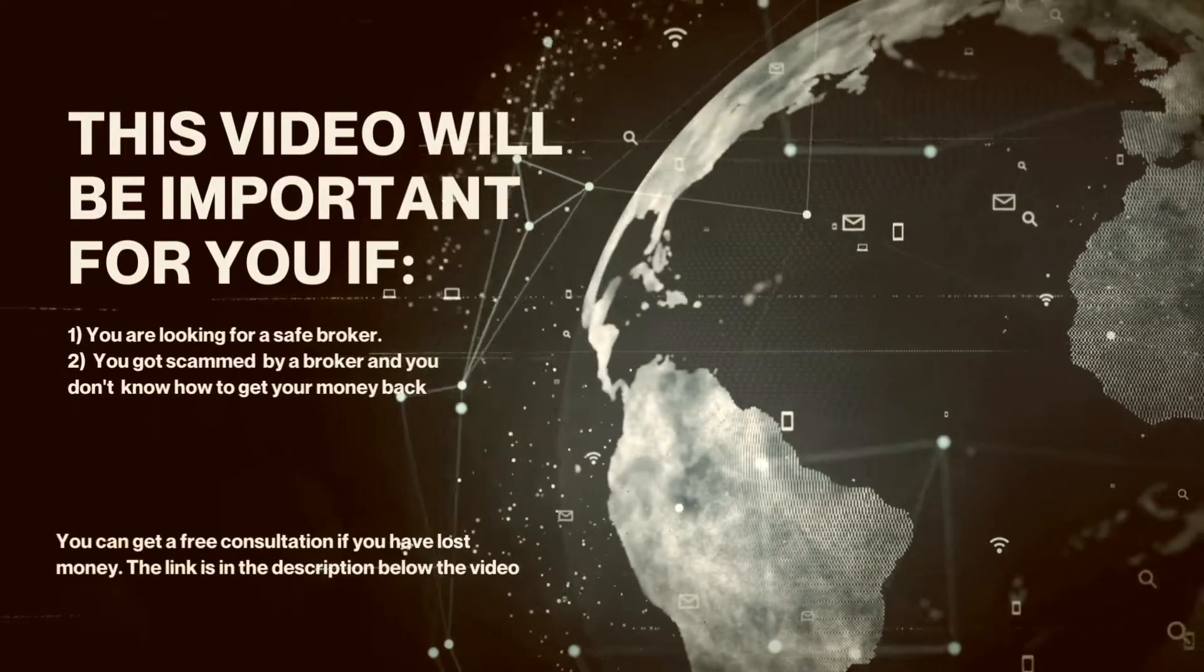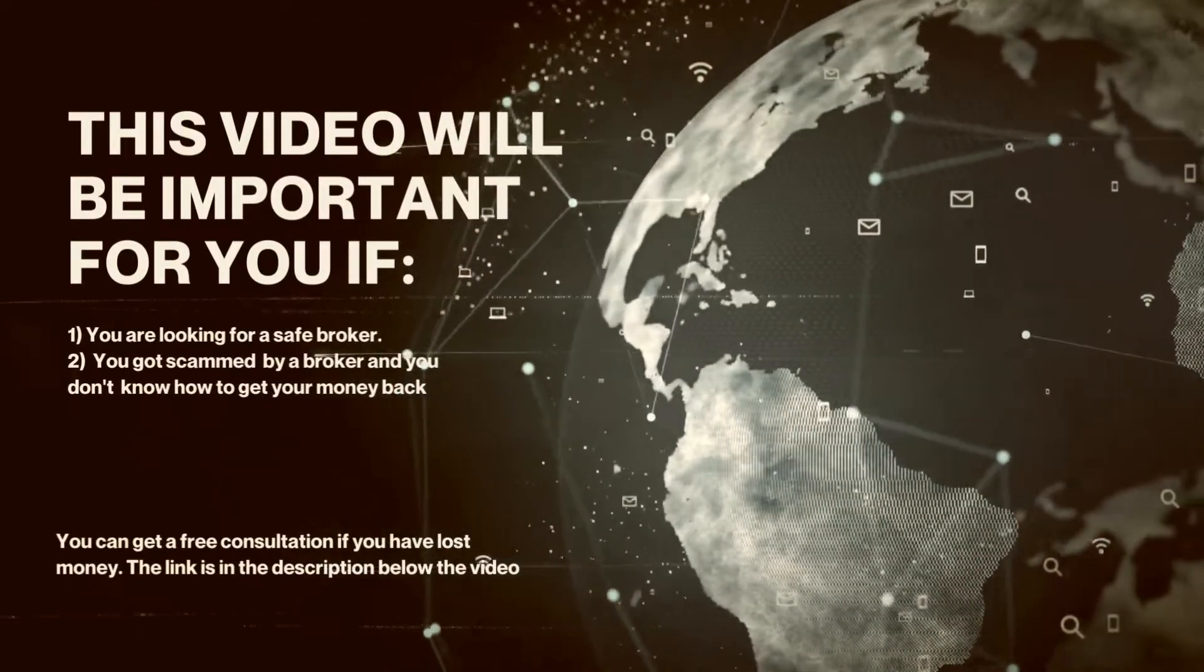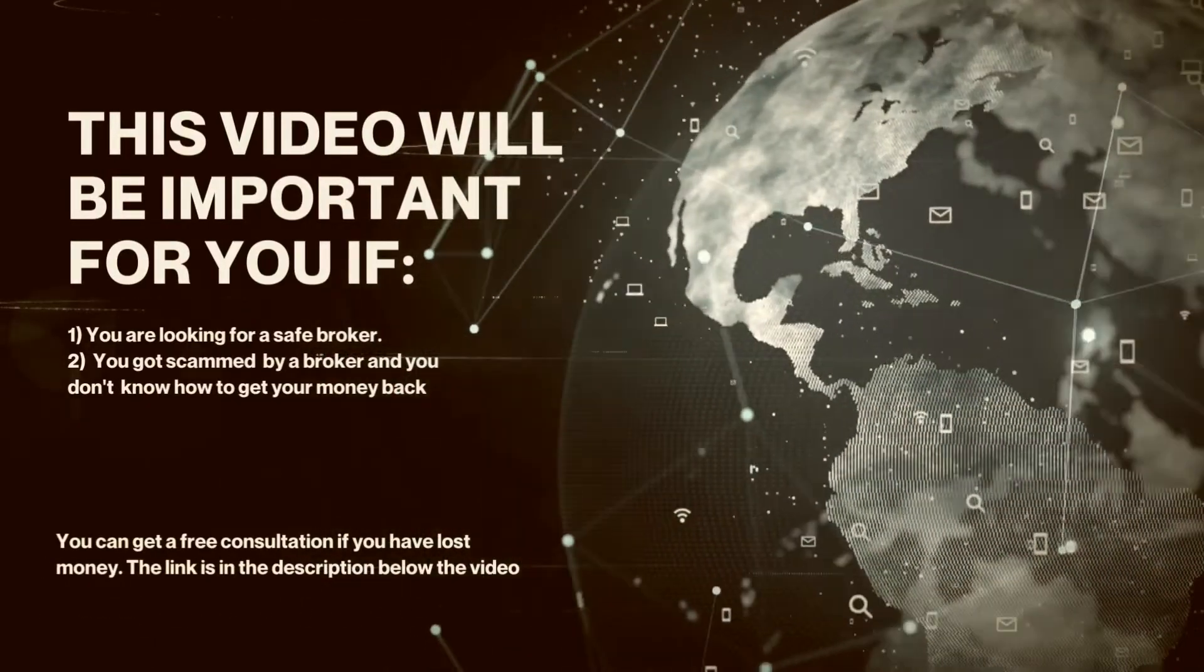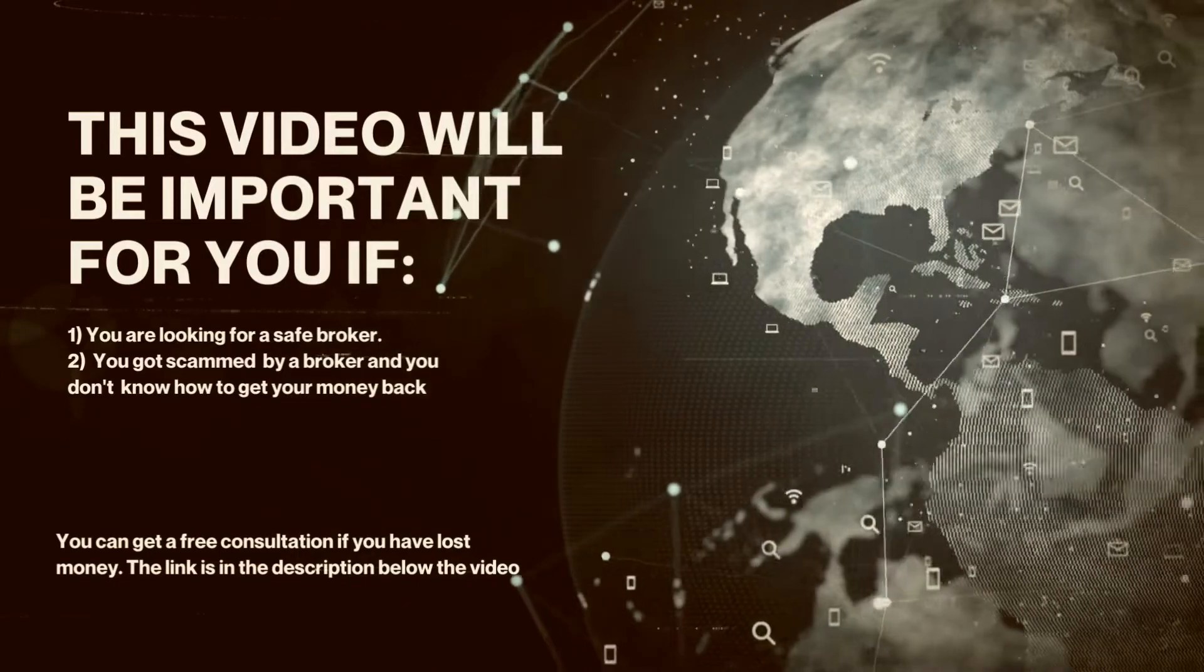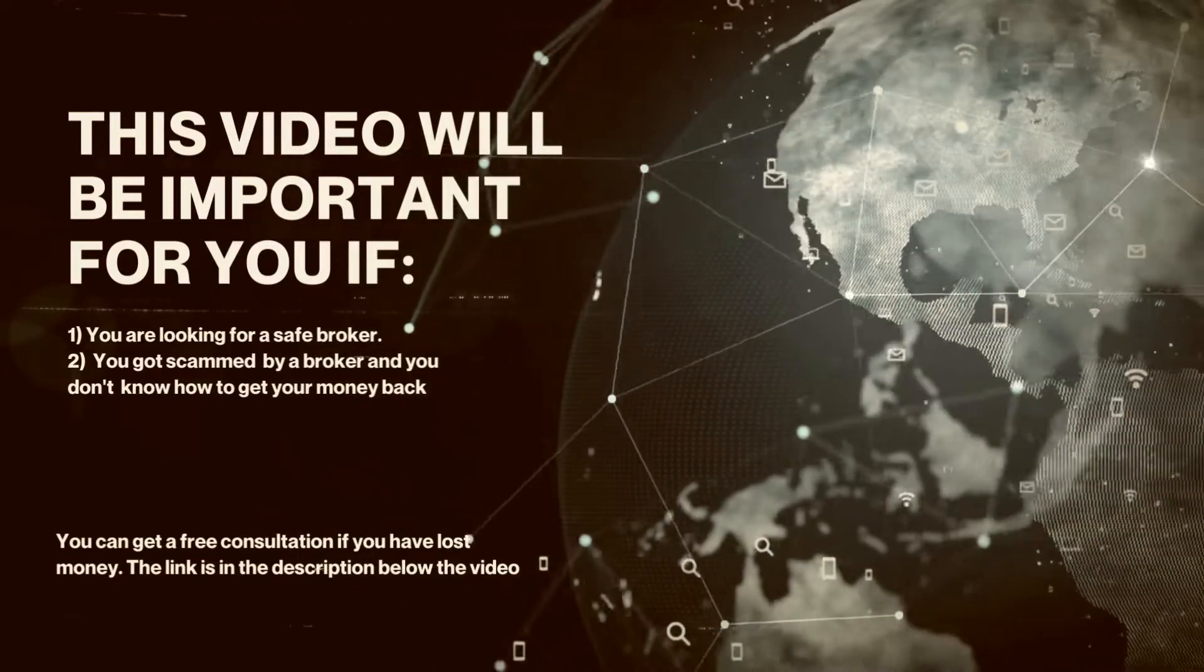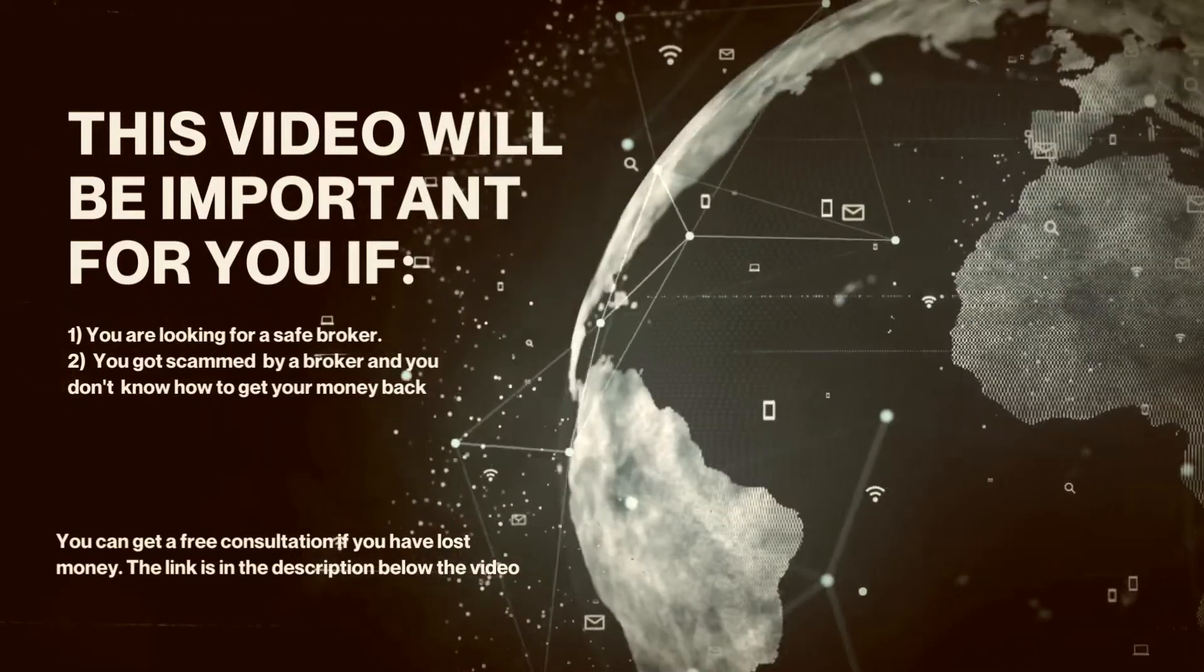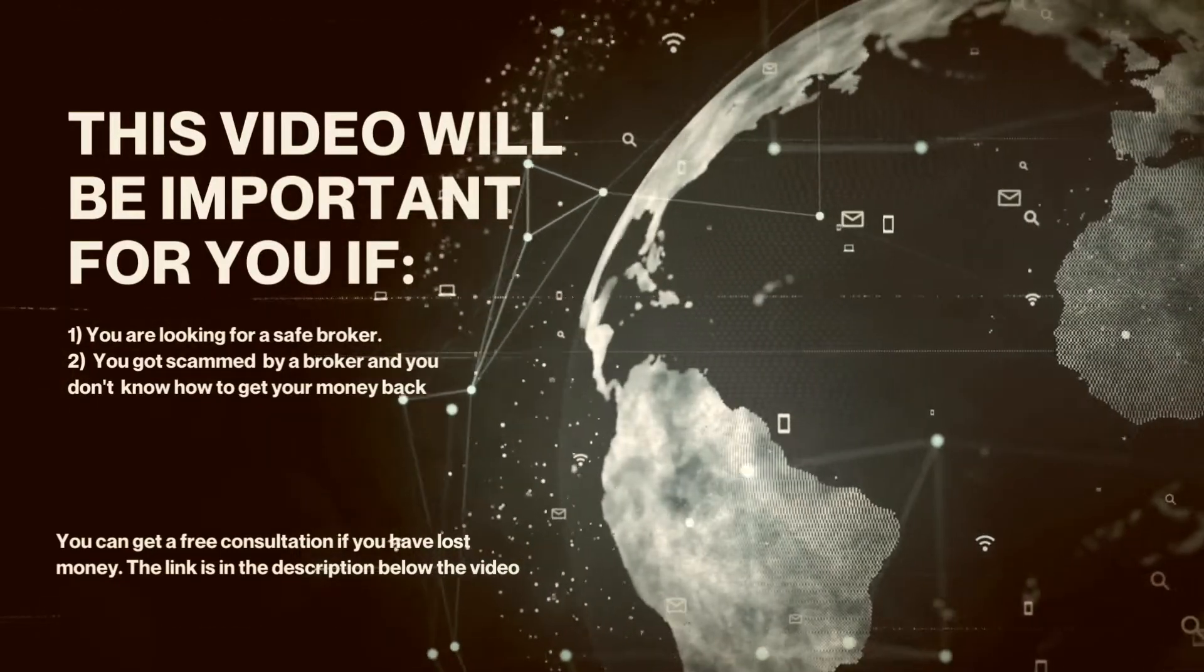This video will be important for you if: 1. You are looking for a safe broker, 2. You got scammed by a broker and you don't know how to get your money back.